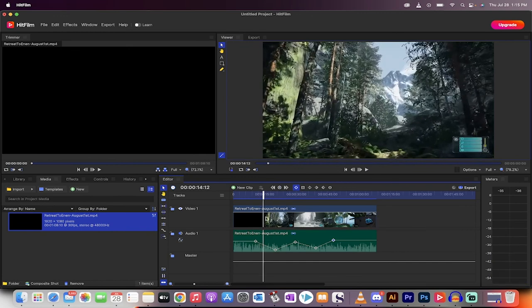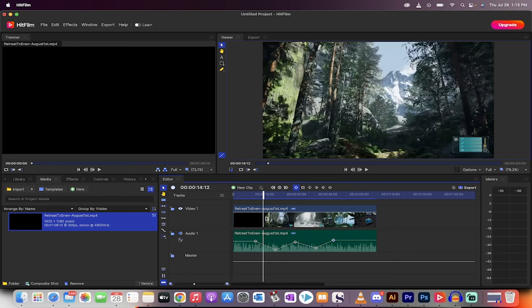This is how you do excellent audio editing and make your video sound professional, and make all the voices the same levels inside HitFilm, a free video editor. Thanks for watching, guys. Ton more stuff coming up. Stay tuned.